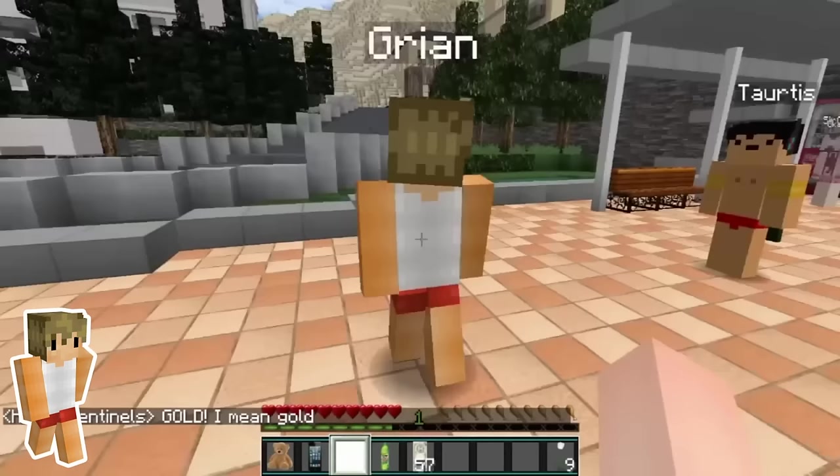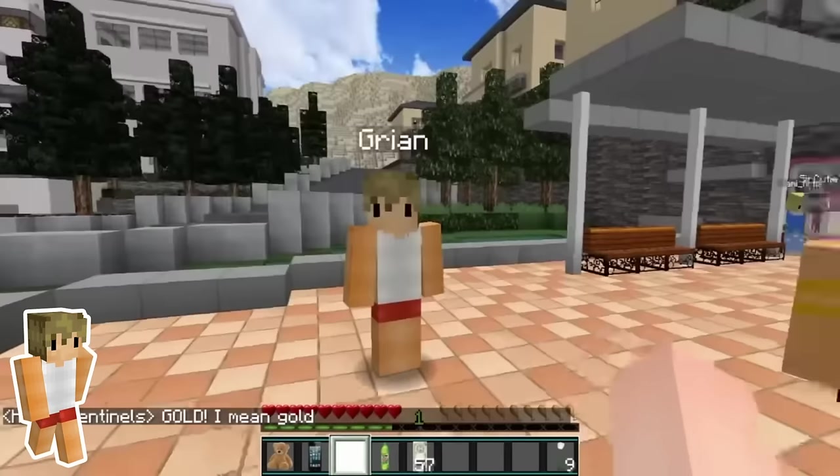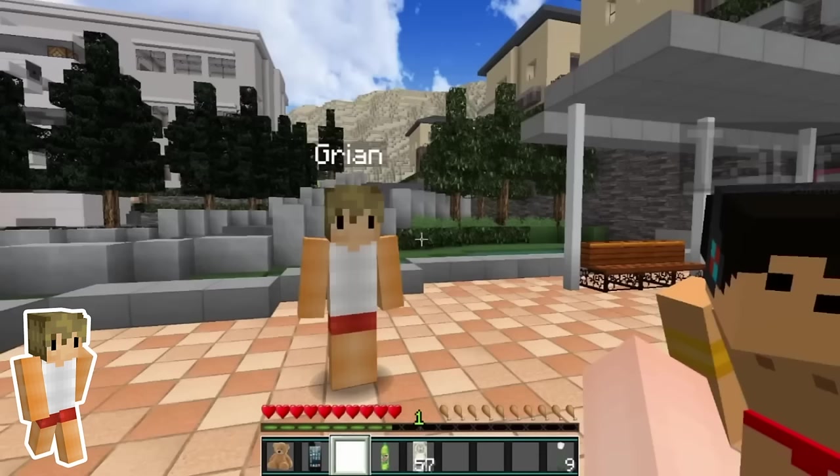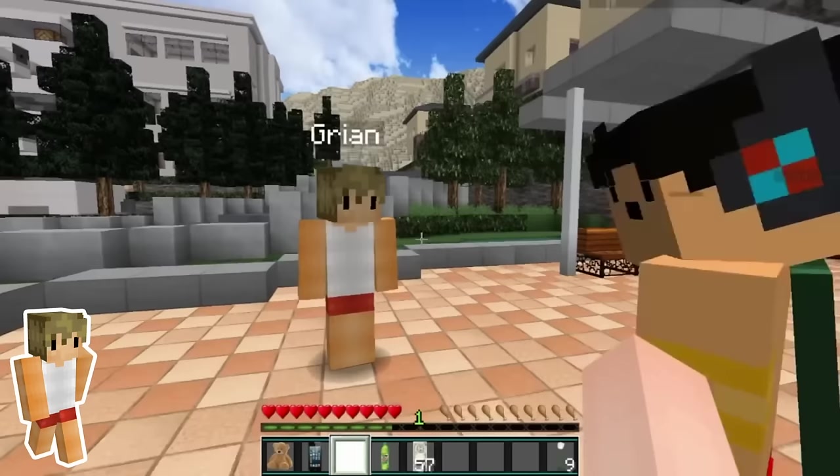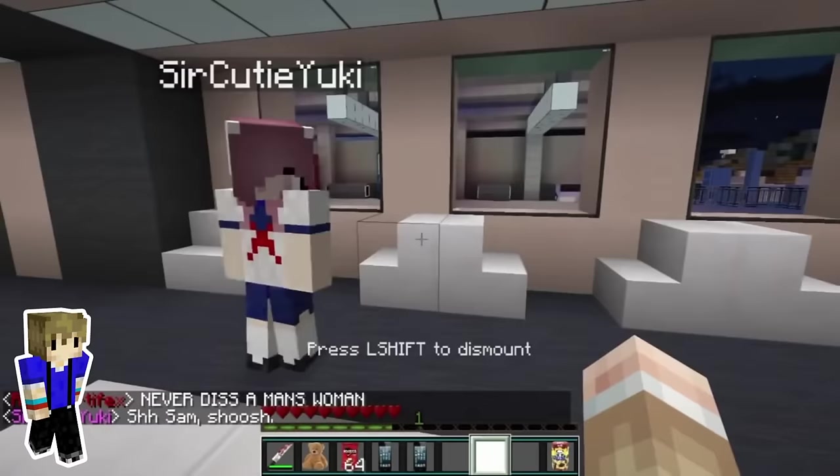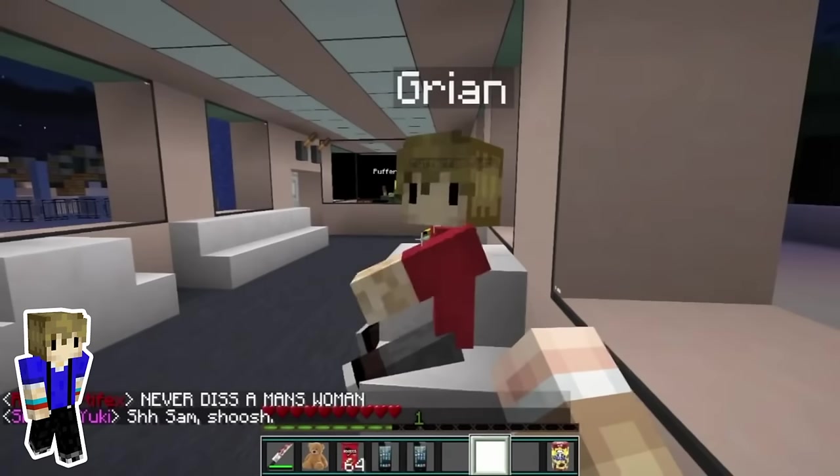In episodes 45 through 50 of Yandere High School, Grian wears a white tank top and red swim shorts. Grian's rocking his signature waffle and has tan skin.